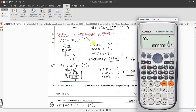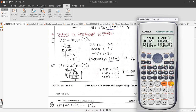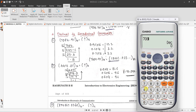First I'll show the direct conversion using a calculator. Go to base-n mode, which is Mode 4, then in decimal mode type 7084. For octal you will get 15654; for hexadecimal you will get 1BAC.